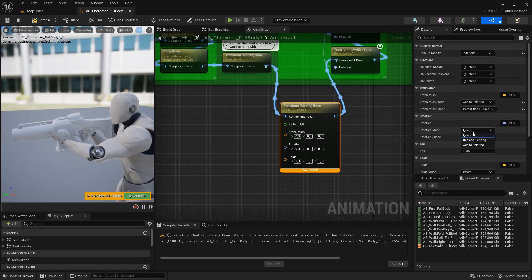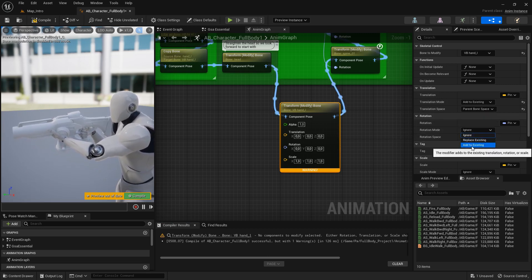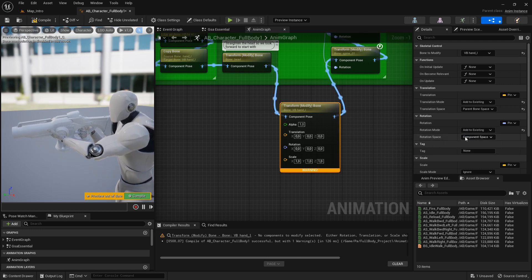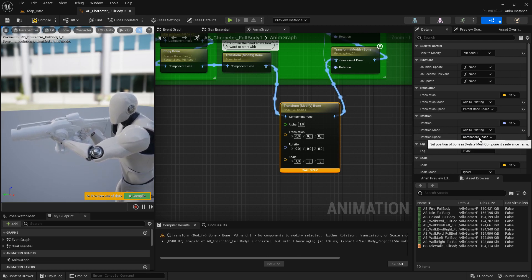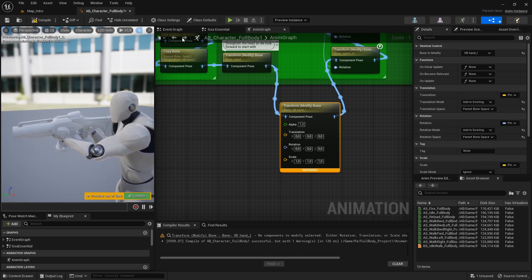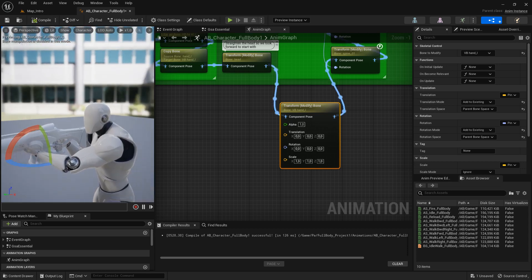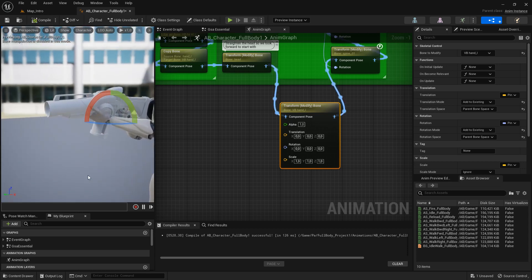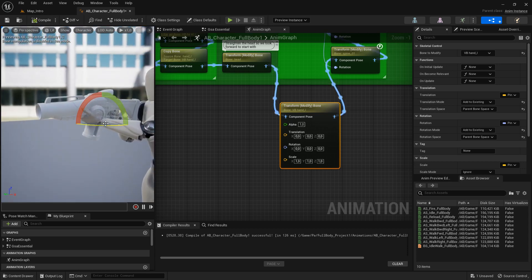Then set the rotation mode to add to existing, the rotation space to parent bone space. Compile, and I get a gizmo now for the left hand.